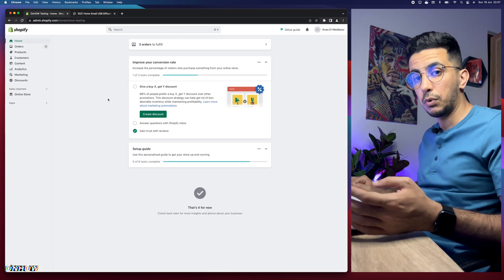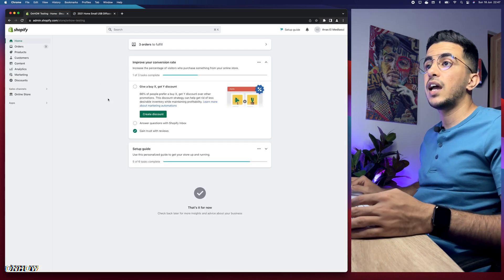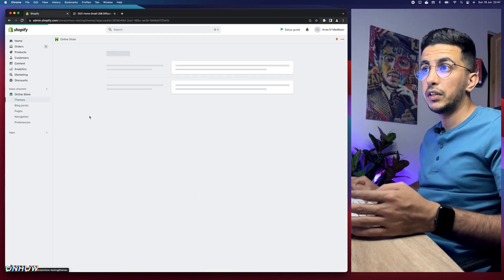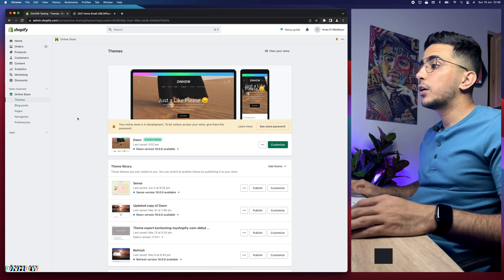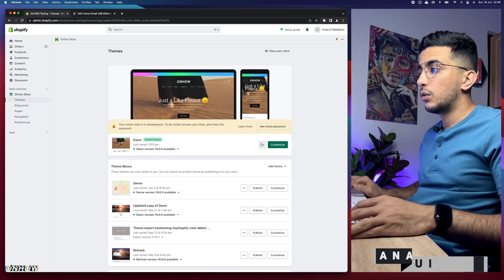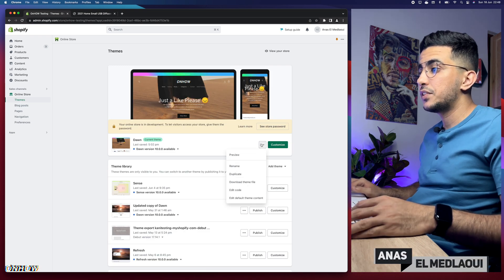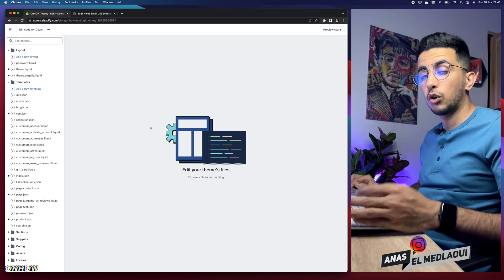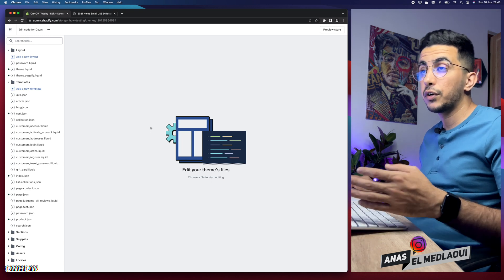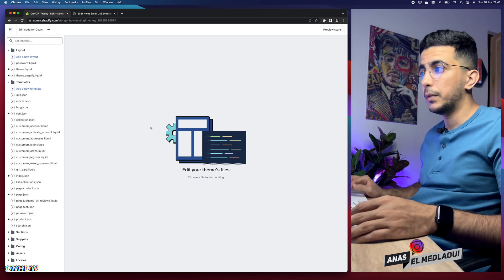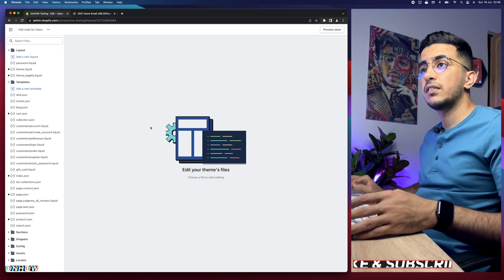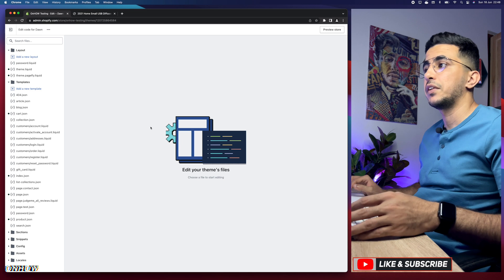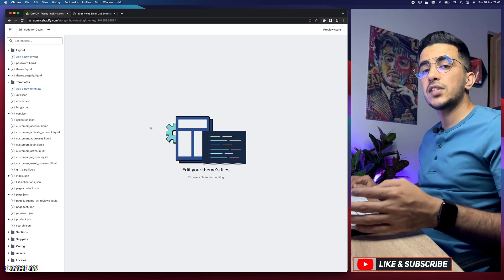The first thing you're going to do is access your Shopify dashboard. Then click on Online Store from the left menu, click on the three dots next to Customize, and click on Edit Code. This will take you to the code editor for your Shopify theme, and as I said, this trick will work for every theme.